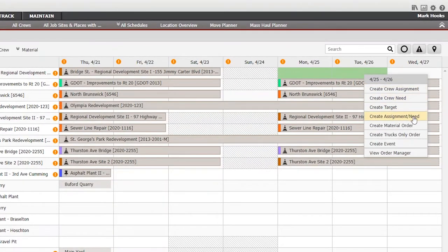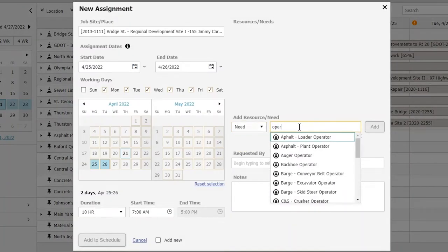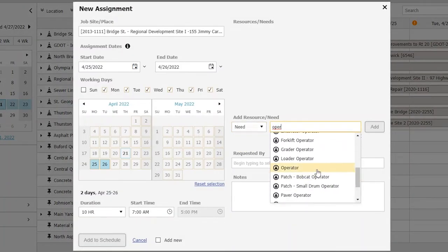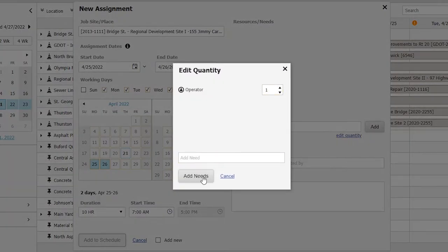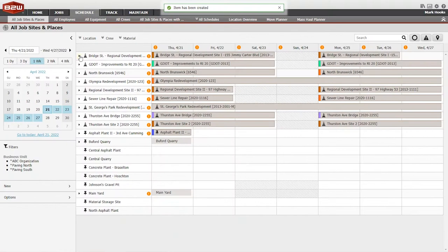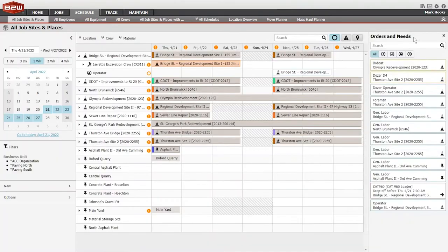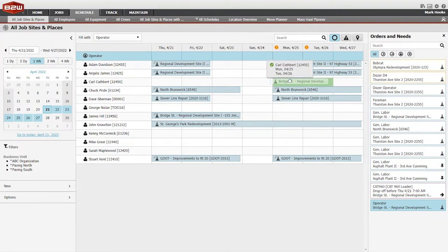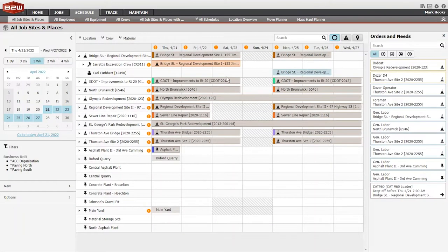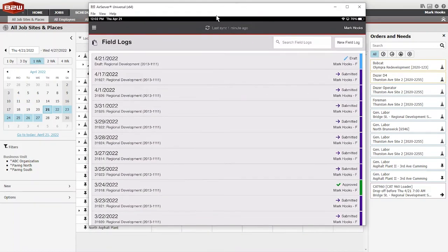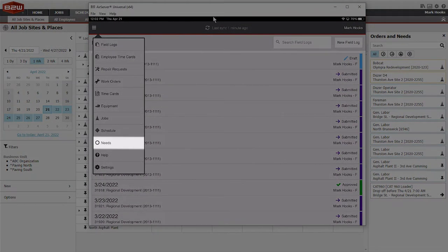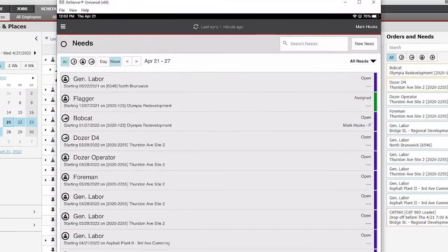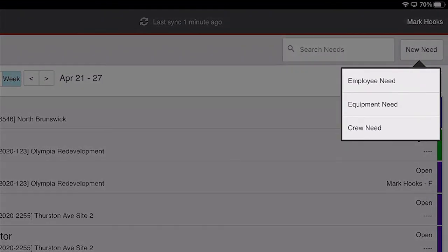Needs. Generic resource placeholders that are filled in with specific resources later can also be created easily in B2W Schedule, or they can be created from the B2W Track field tracking element and communicated seamlessly to B2W Schedule.